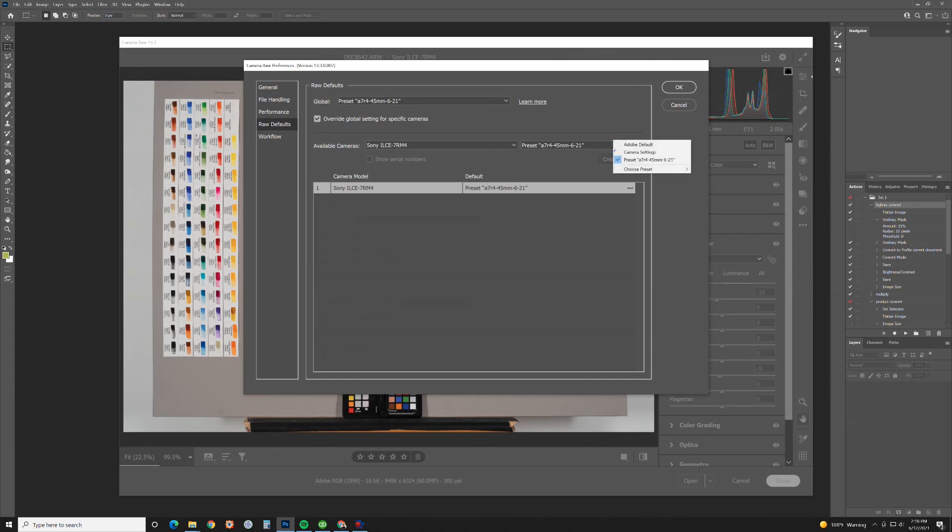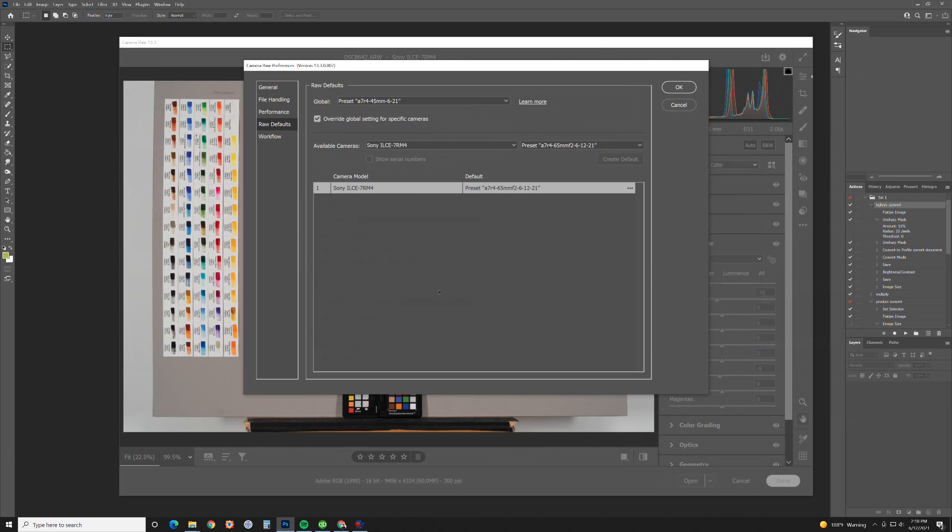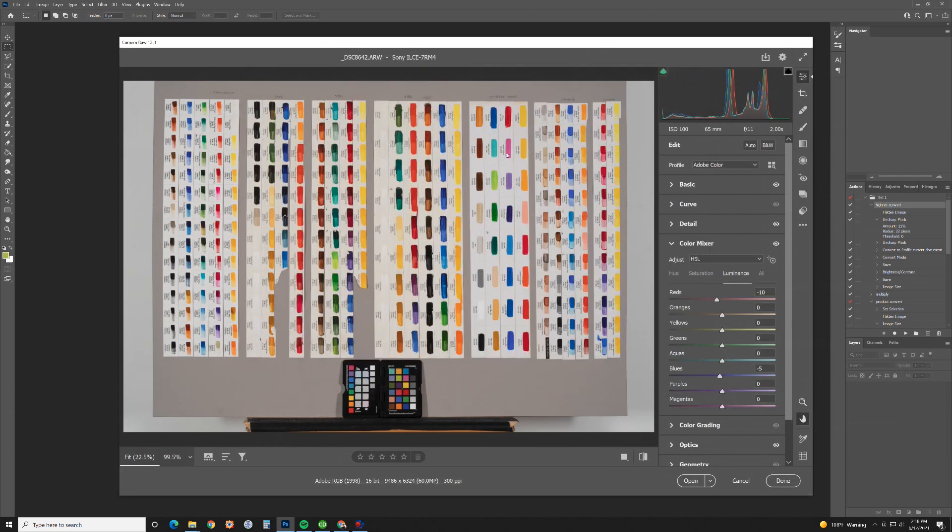Over here I'm going to choose a preset. I'm going to go to user presets and here's the one I just created. So now this is loaded. Every single time you load a raw file from the a7r4 it's automatically going to default to this preset.